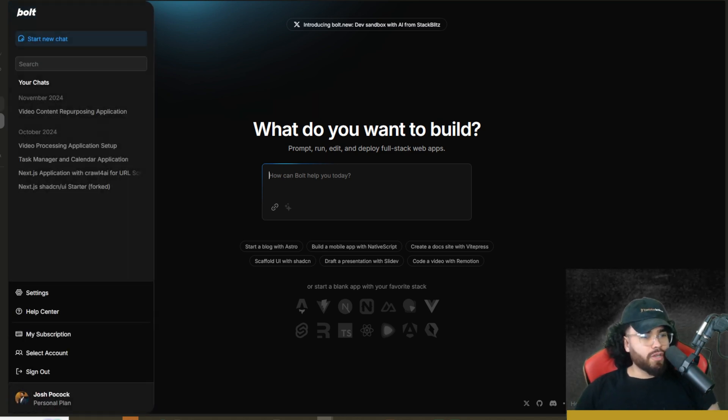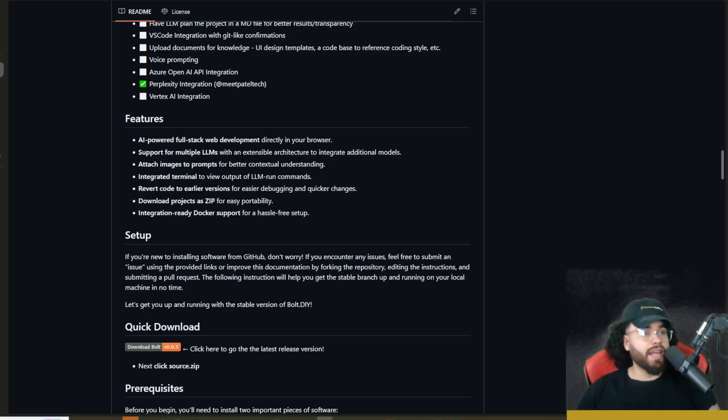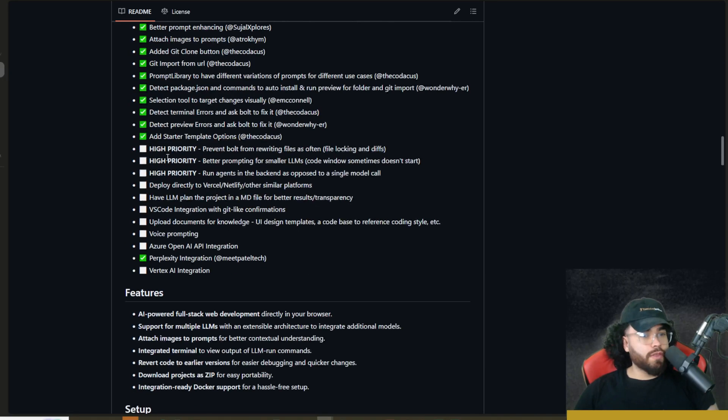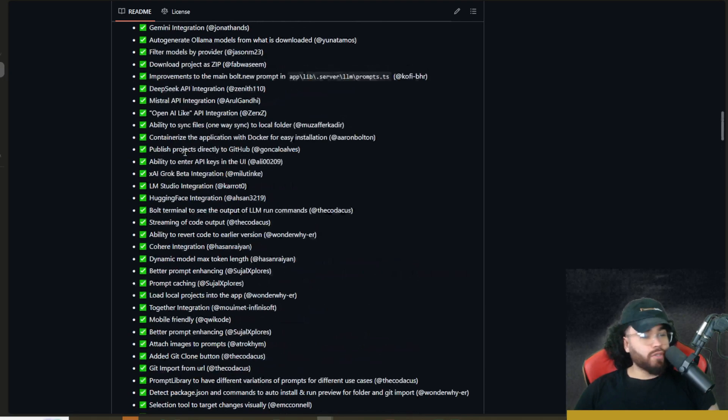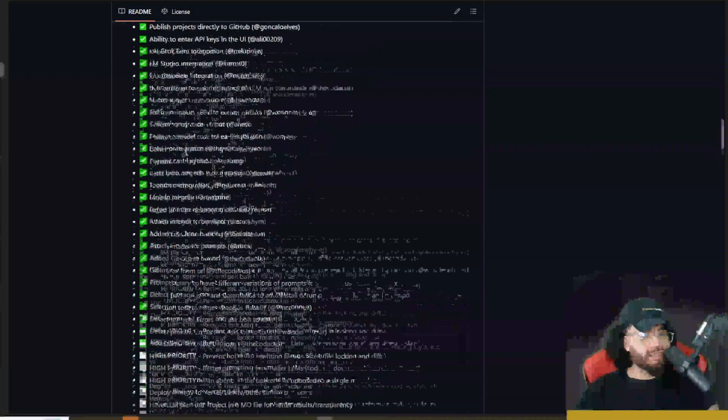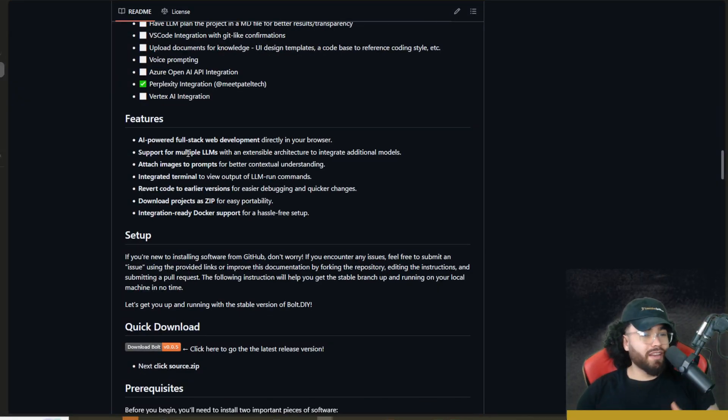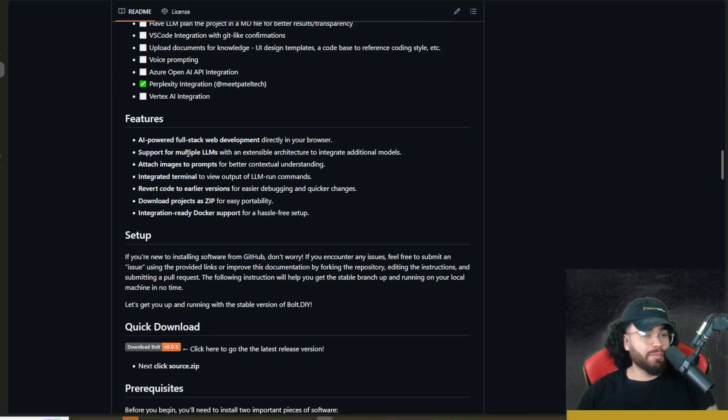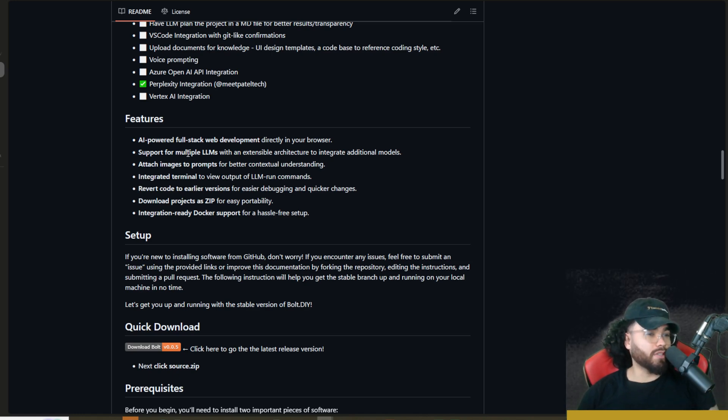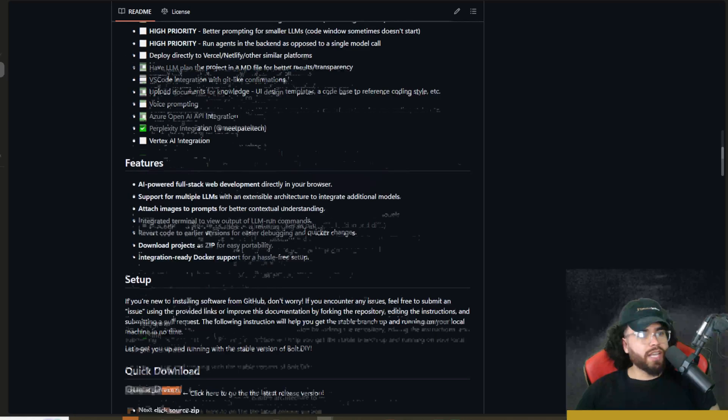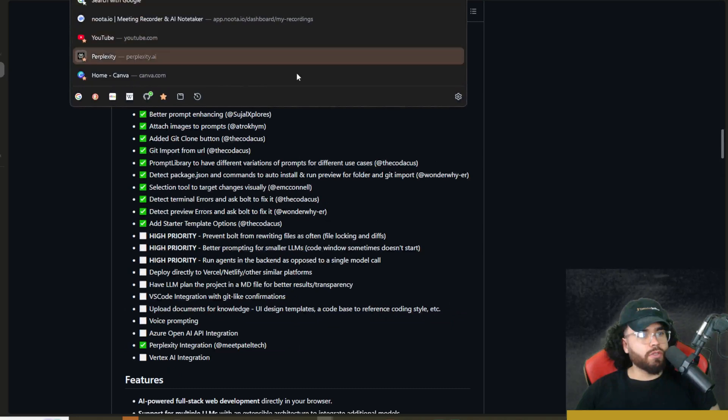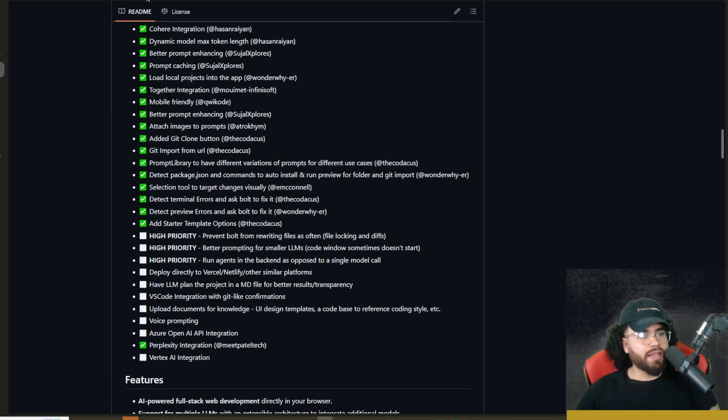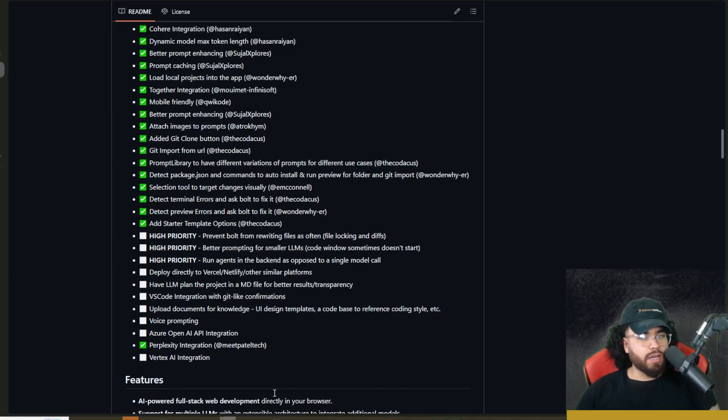Of course, open source is great because you can self-host it as well as with Bolt.DIY. You can use it with pretty much any LLM as well as depending on what LLM you're using. You can use it for very cheap or sometimes with certain LLMs like Google Gemini, you could use it 100% for free. So to get started, what you're going to do is you're going to copy the GitHub repo link right here, which is in the description down below.